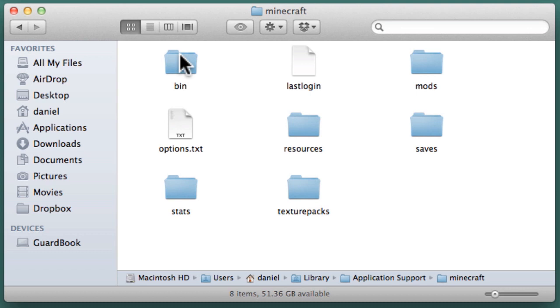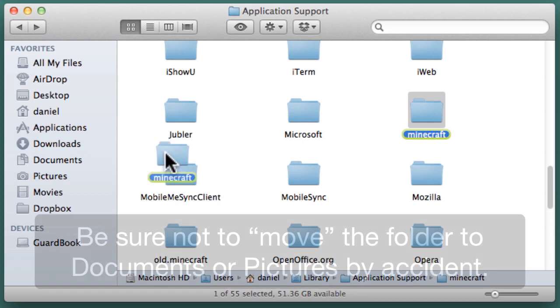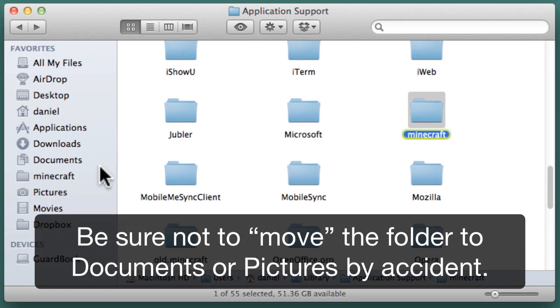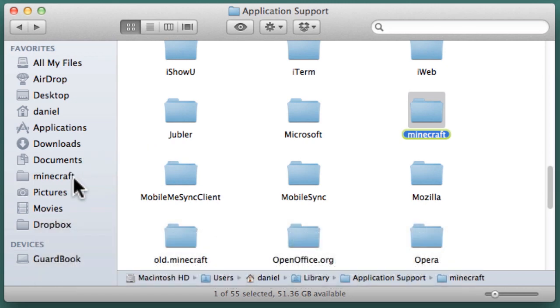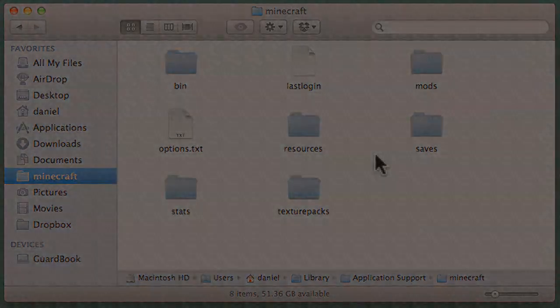If you come to the Minecraft folder often, you can put a link to it in your Finder sidebar by going back to Application Support and dragging the Minecraft folder into the sidebar. This basic understanding of the Minecraft installation folder will assist you when you want to install mods, texture packs, adventure maps, or use other Minecraft-related tools.